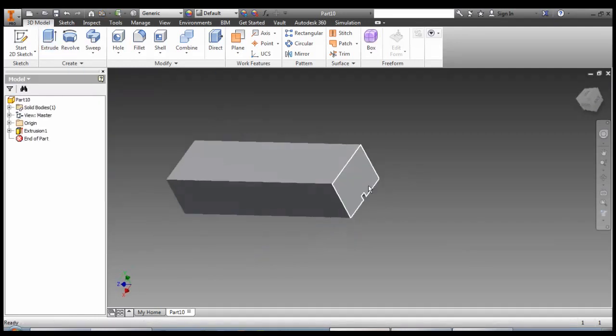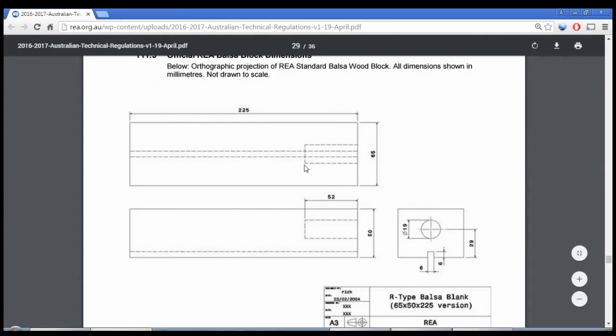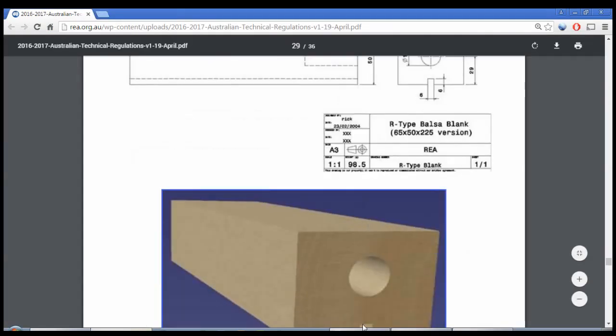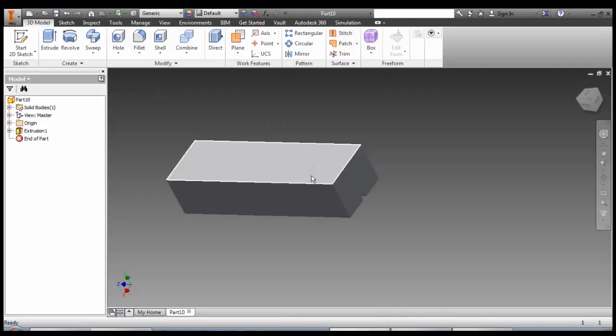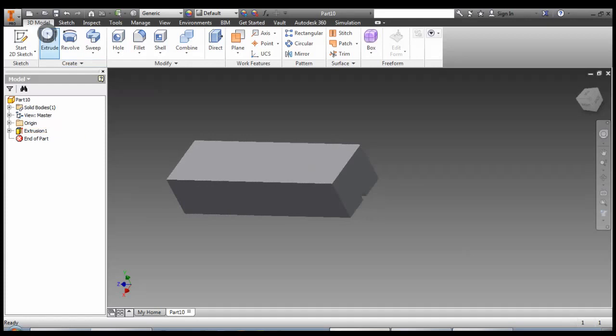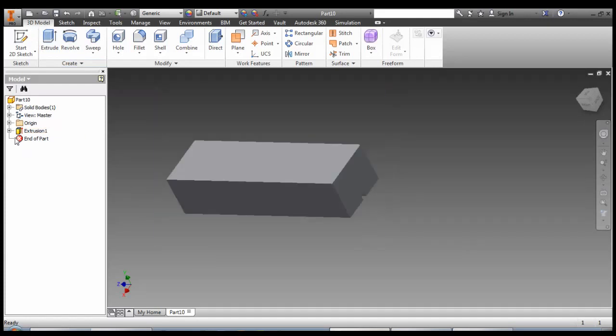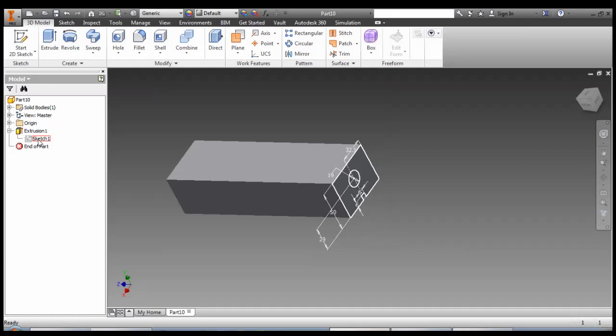Except we don't have the hole in the end that we need at a depth of 52, as you can see in here. And we might think we can extrude again, but it's telling us we don't have a 2D sketch to do. We have already drawn it. We don't want to draw it again.